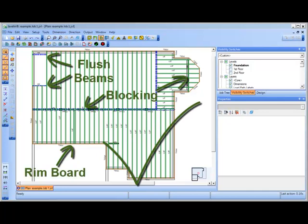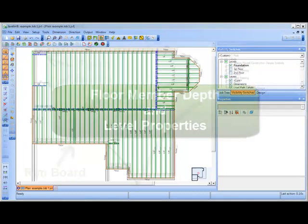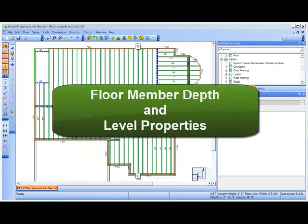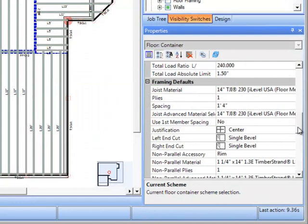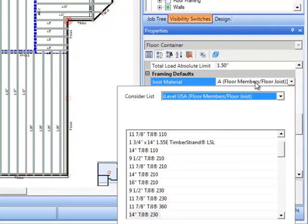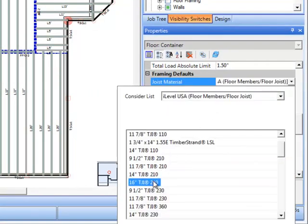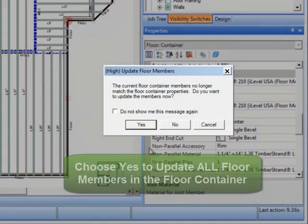We are happy to say that in Javelin version 5.2, that cleanup should take less time since we automated some of these steps. First, the Floor Member Depth property of the floor container now changes to match the new selection's depth.